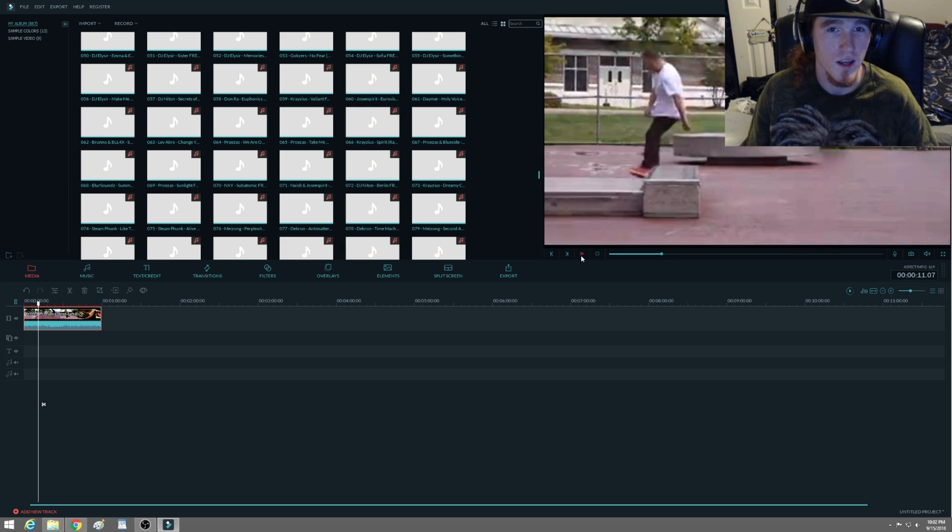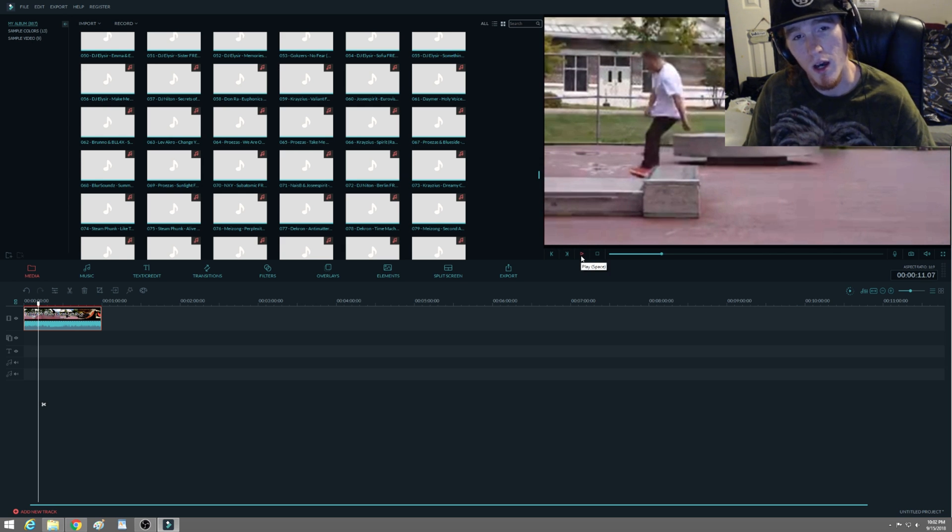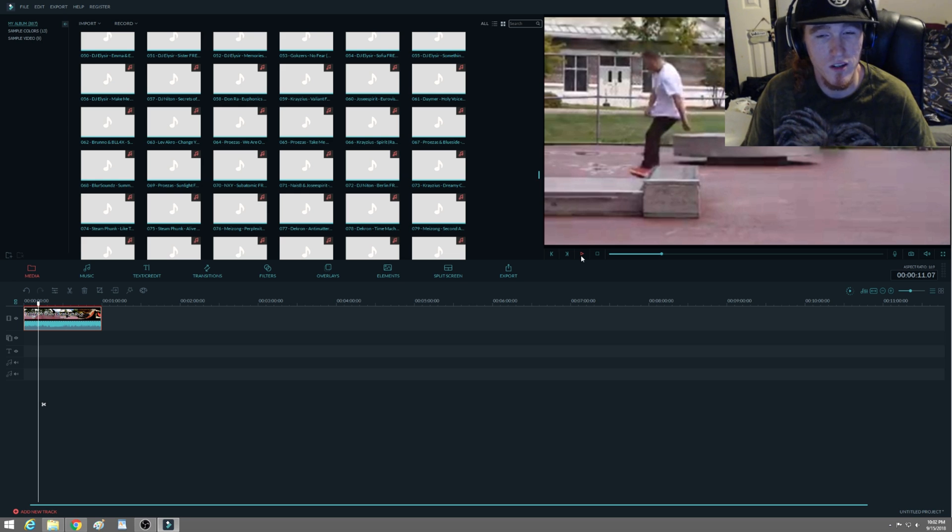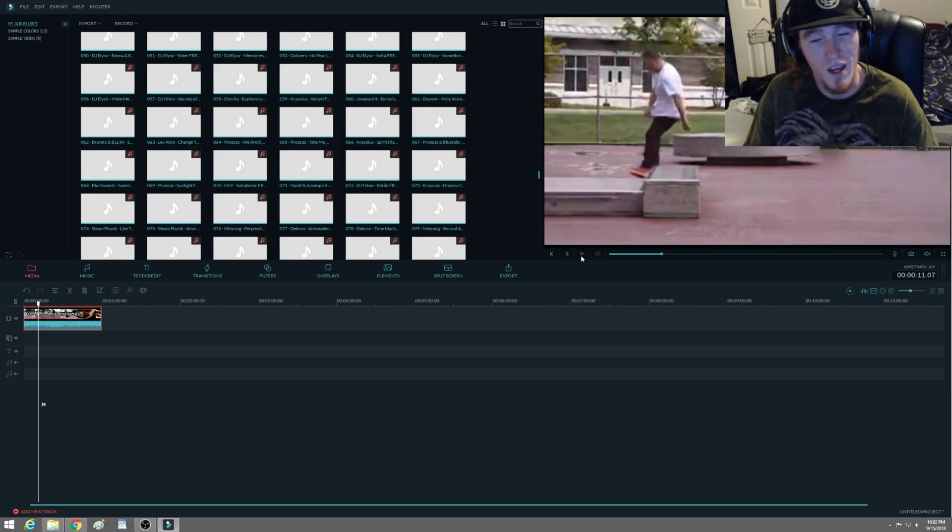So another way of basically trying to prevent the black bars is just by how you film and how you upload and also how you save your videos. But it's no big deal because all you got to do is just crop and zoom and you're good to go.